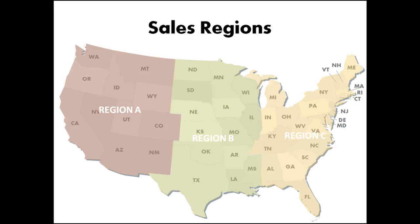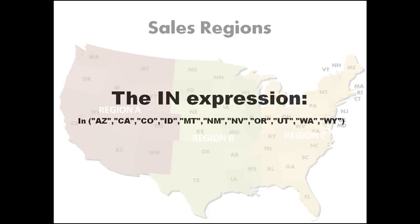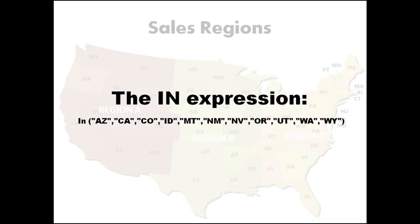Now we have several ways to do that in Access, but what I find to be the simplest is to use the IN expression to specify a list of criteria which will look exactly like this. And that's what we're going to specify as the criteria for our state field.